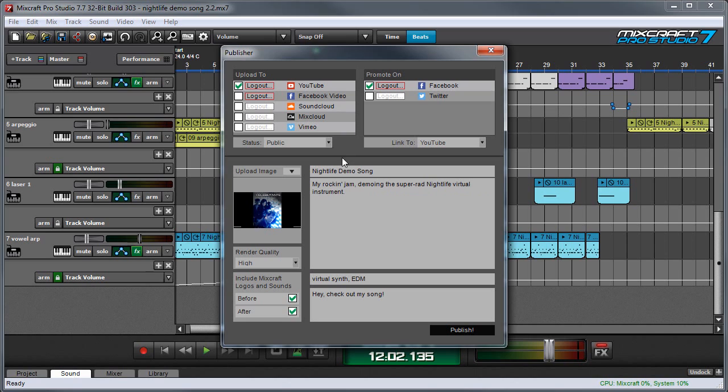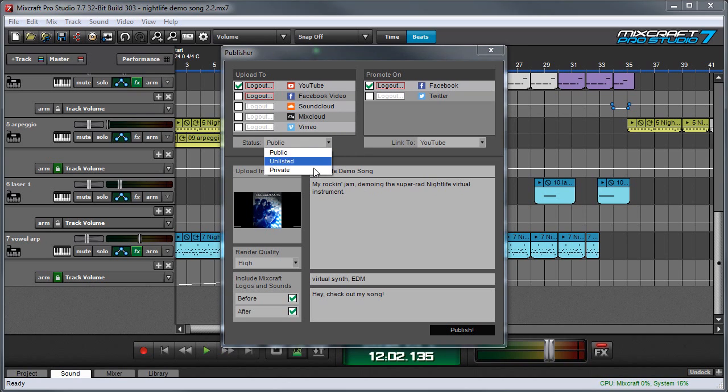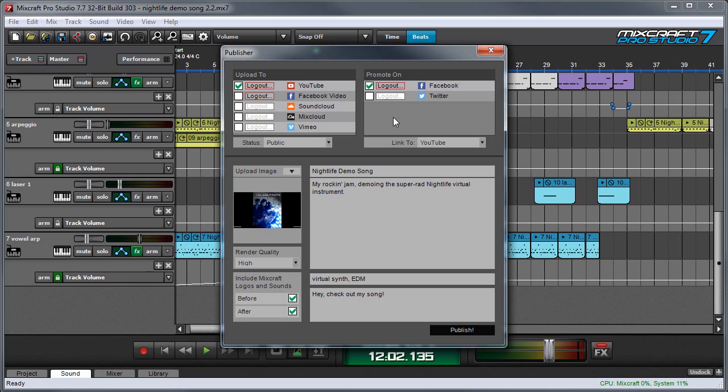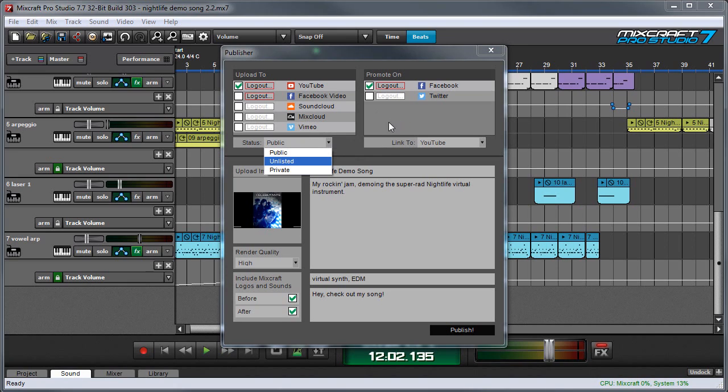Also you should be aware that the status here where you set whether it's public or private. This varies a little bit depending on the site. Some sites don't have privacy controls. Some have fewer options. Some have more options. And MixCraft usually handles it in a way that's pretty seamless. Just be aware that depending on the site, MixCraft may handle the status a little differently. But it's pretty smart about it and usually does what you want it to do.